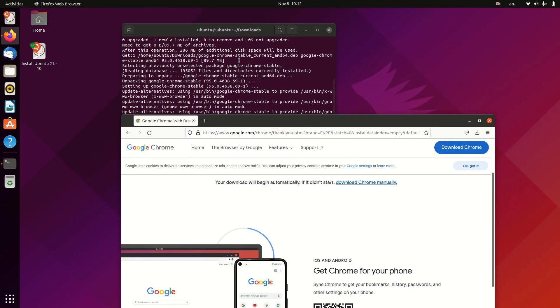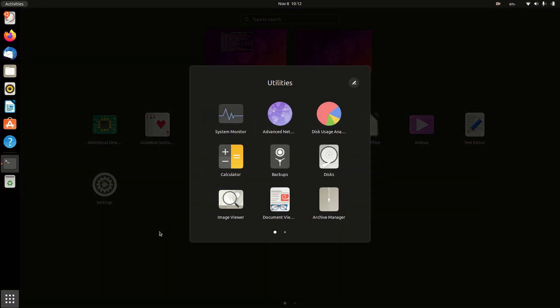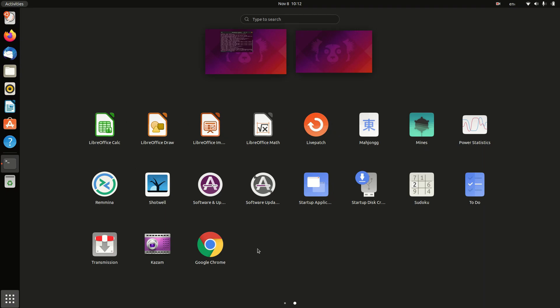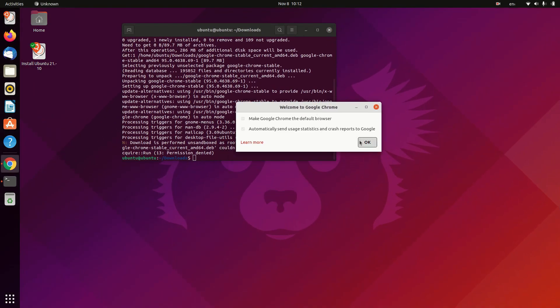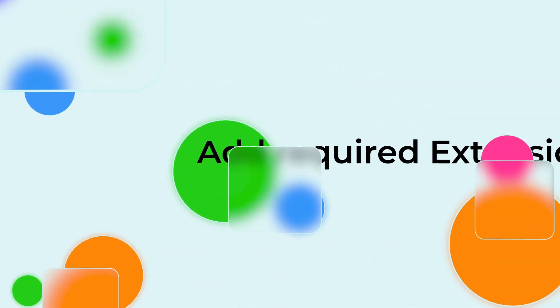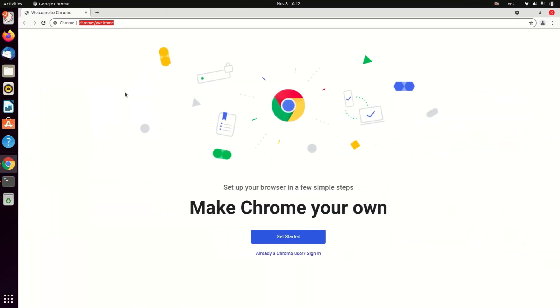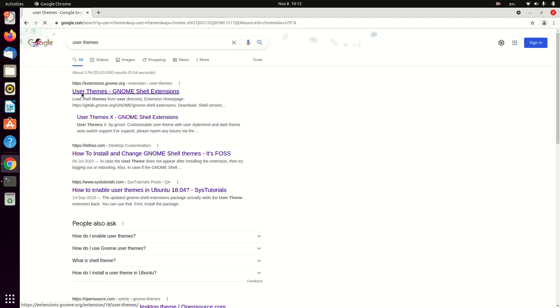Finally, after the installation, just open Chrome. You need to install some required extensions in Chrome that I'm going to show you now. So just follow the steps and install the required extension and then you're good to go.